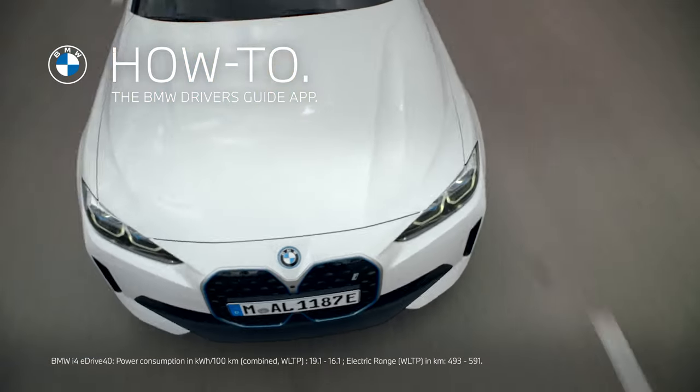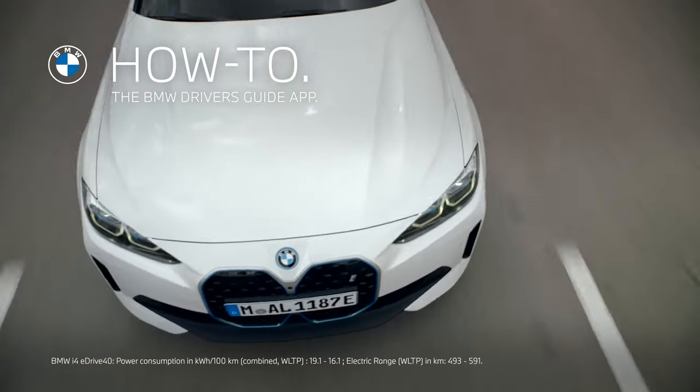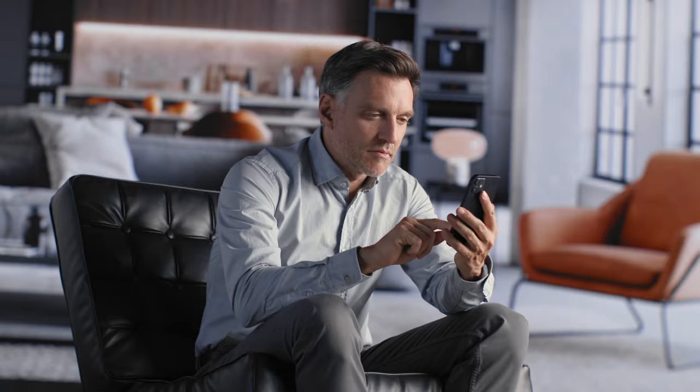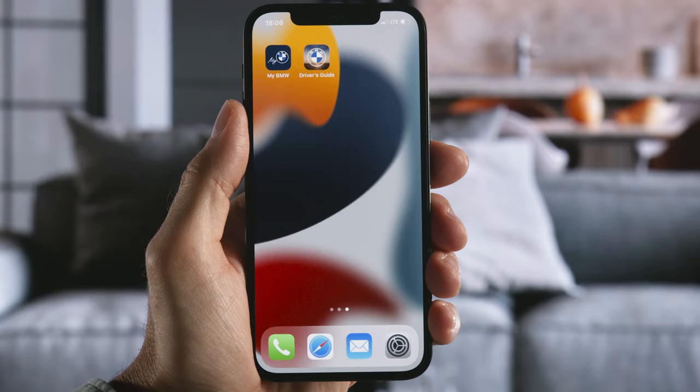Know your BMW inside out with the Driver's Guide app, providing vehicle information just like the manual.